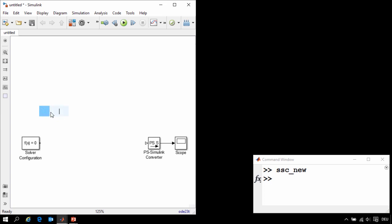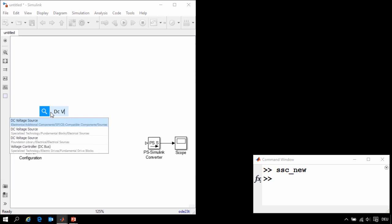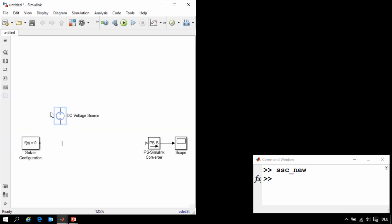To model our DC motor, the first thing that we'll need is a DC voltage source. I'll click in the diagram and type in DC voltage source, and then select the component from a list. I'll set the voltage to 5 volts.